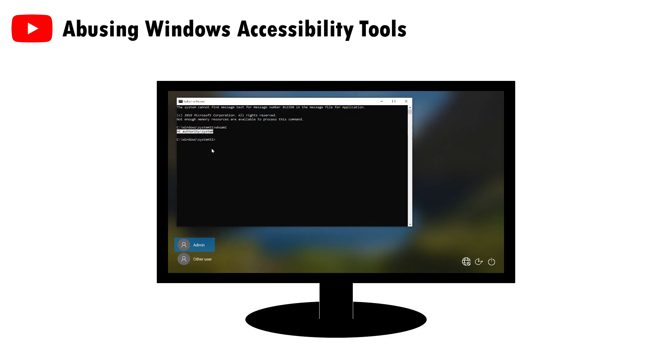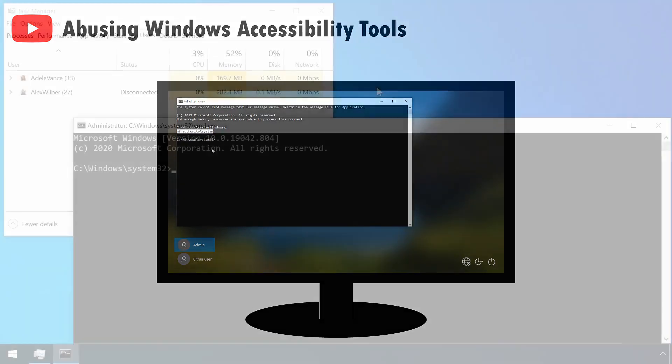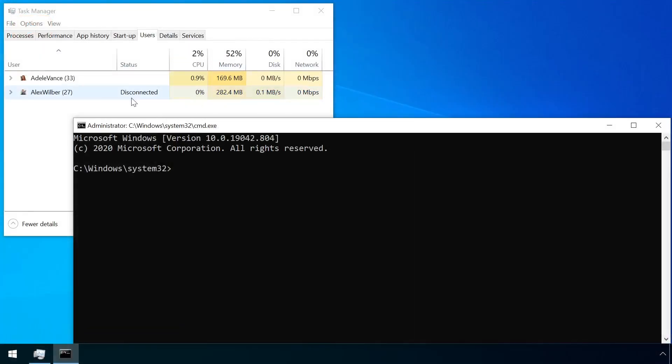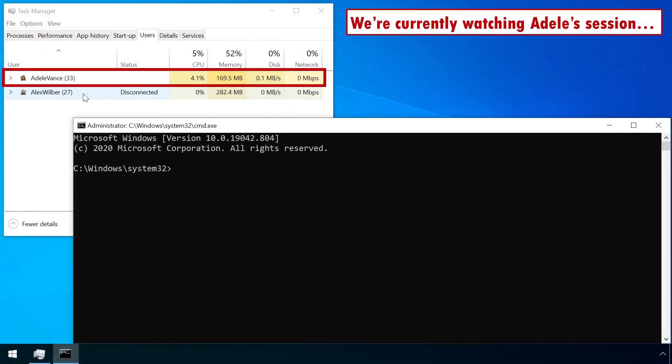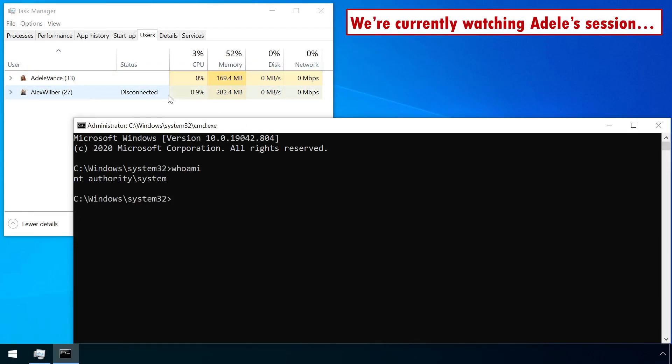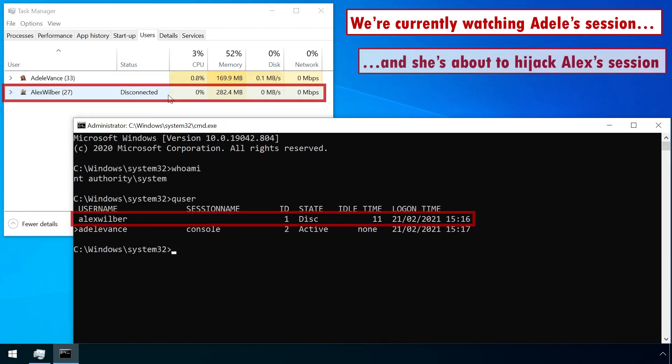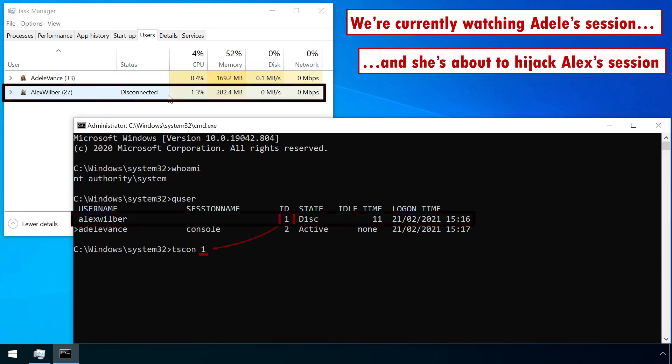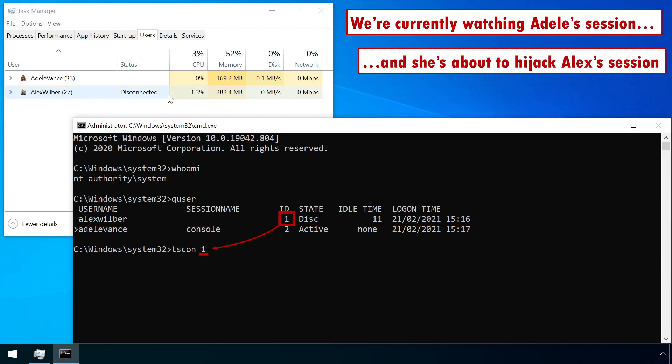Whatever way an attacker chooses, they can then hijack another user's session, regardless of whether it's sitting in the background, or if it's being actively used, by using the tscon command, and specifying the target session ID number.